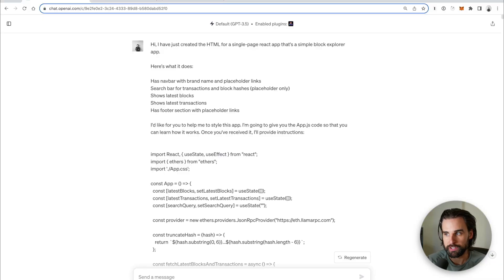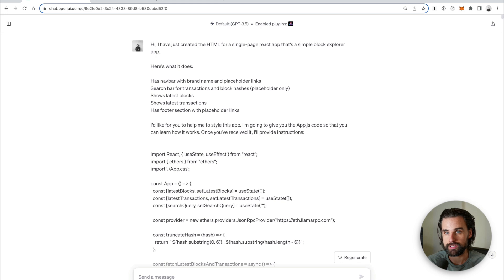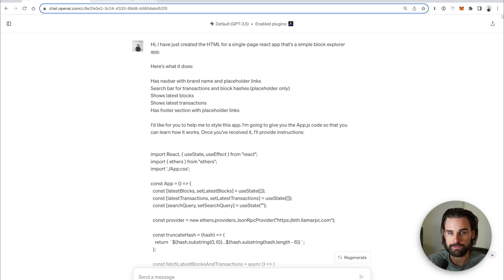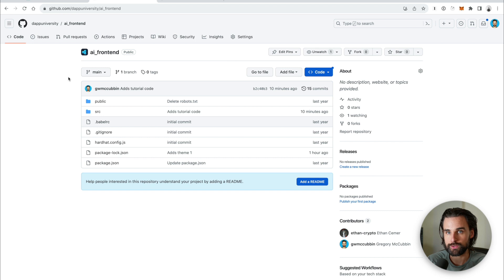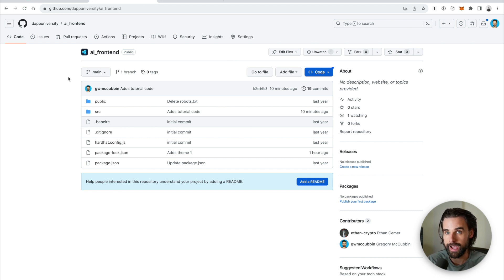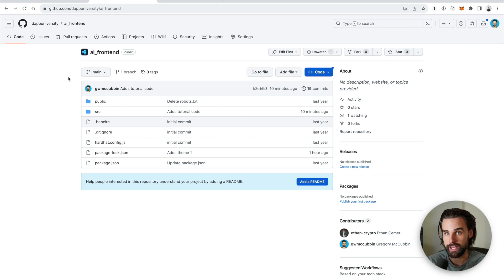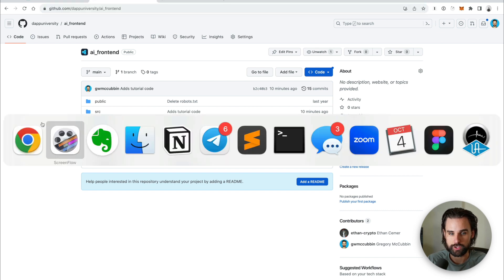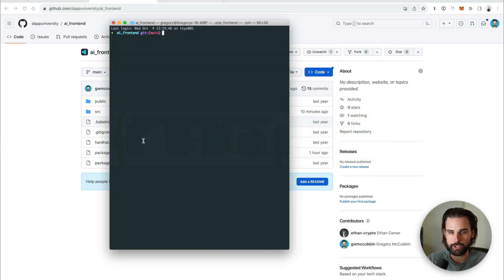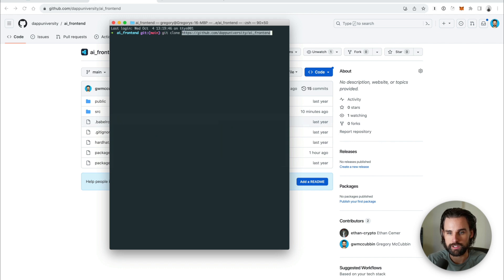Alright, so in order to follow along with this, you need a couple things. Number one is you need a ChatGPT account. You can use the free version for this. And then second of all, you need to be able to clone this repository on your computer so that you can follow along with these steps. So this is a React application. You need Node.js installed, you need a text editor, and you also need a terminal. So go ahead and grab this. I'll put the code down in the description below. But you're going to want to go to a terminal and do git clone.